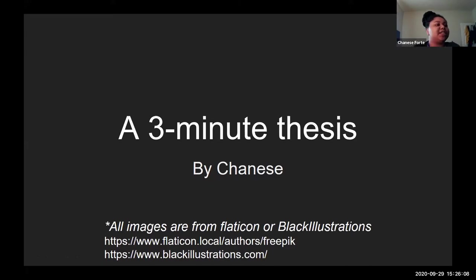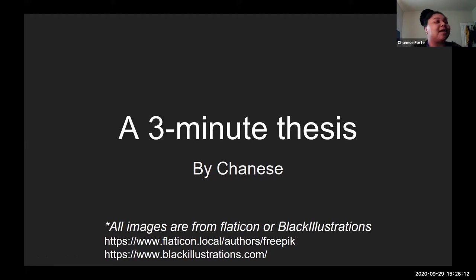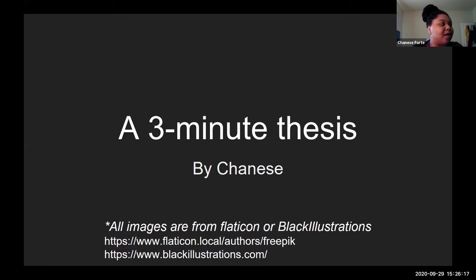So this is a three-minute thesis by me. I wasn't quite sure what that meant, but I gave it a whack to talk about what my research is and how I got here.